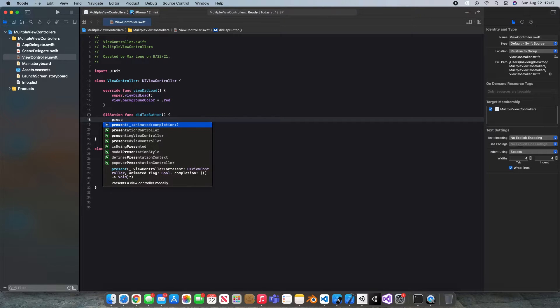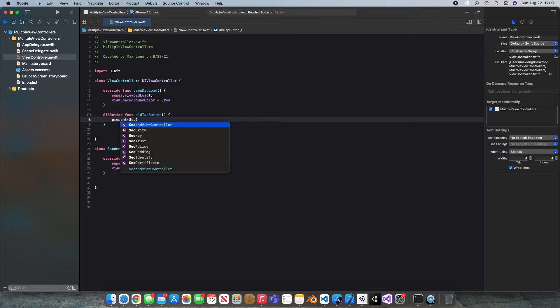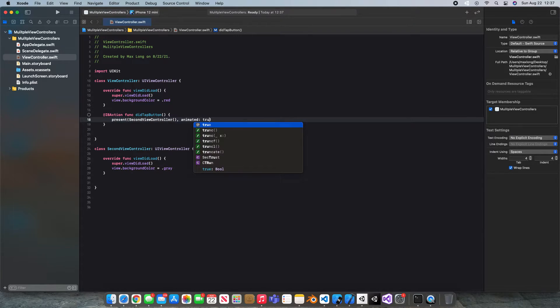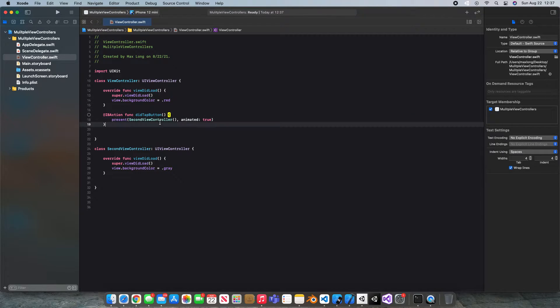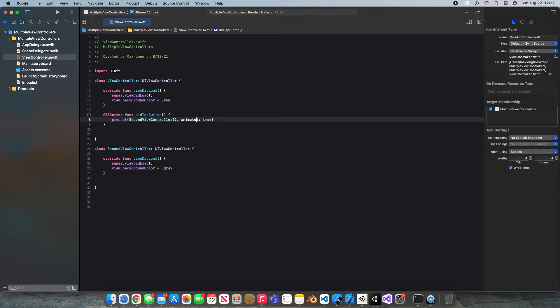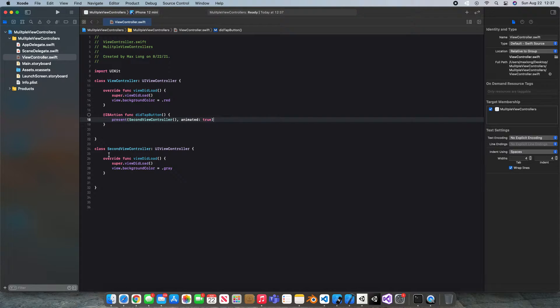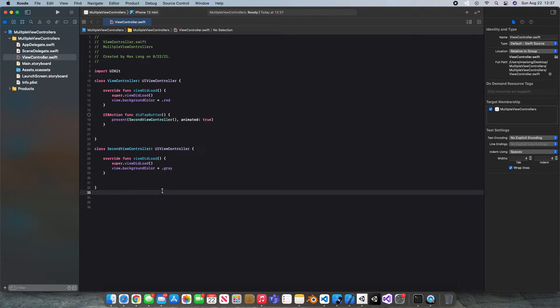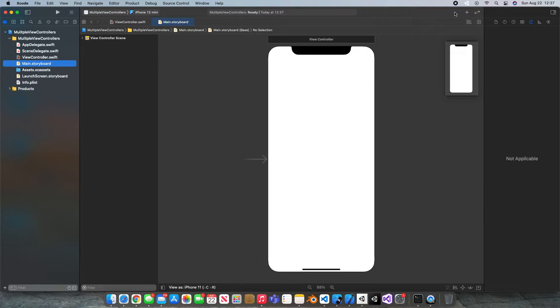Then we're just gonna say present. We're gonna say second view controller and animated true. Now if you don't really understand, basically we're saying present this screen and make it animated when we present it so it doesn't just pop up it slides over. This is just declaring our other screen but now let's go connect that button we created.